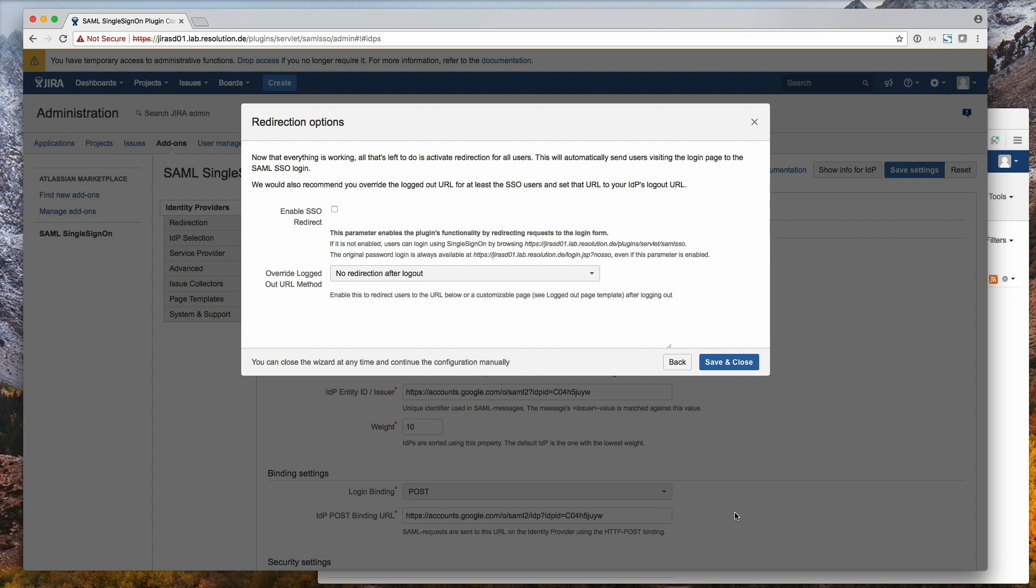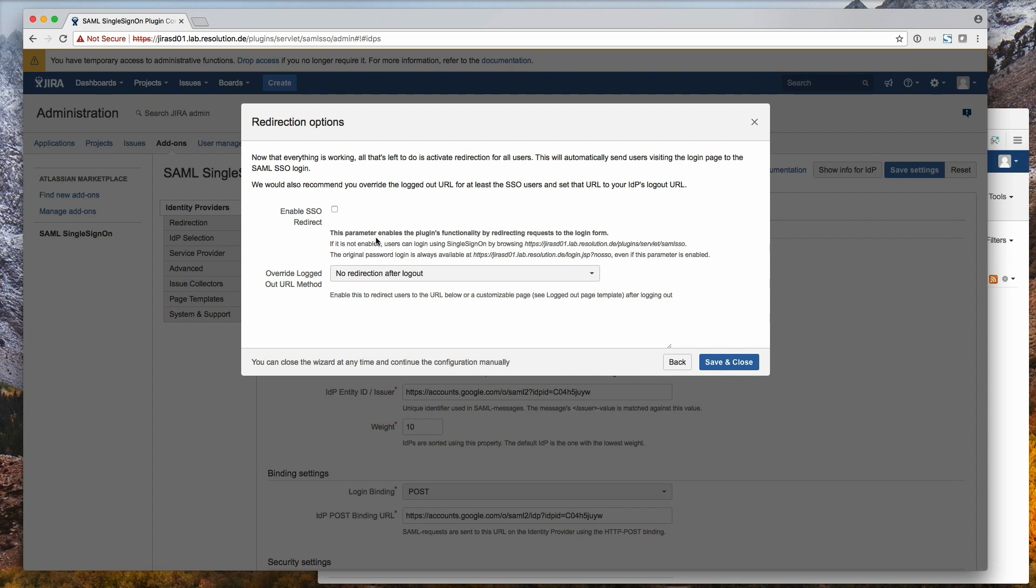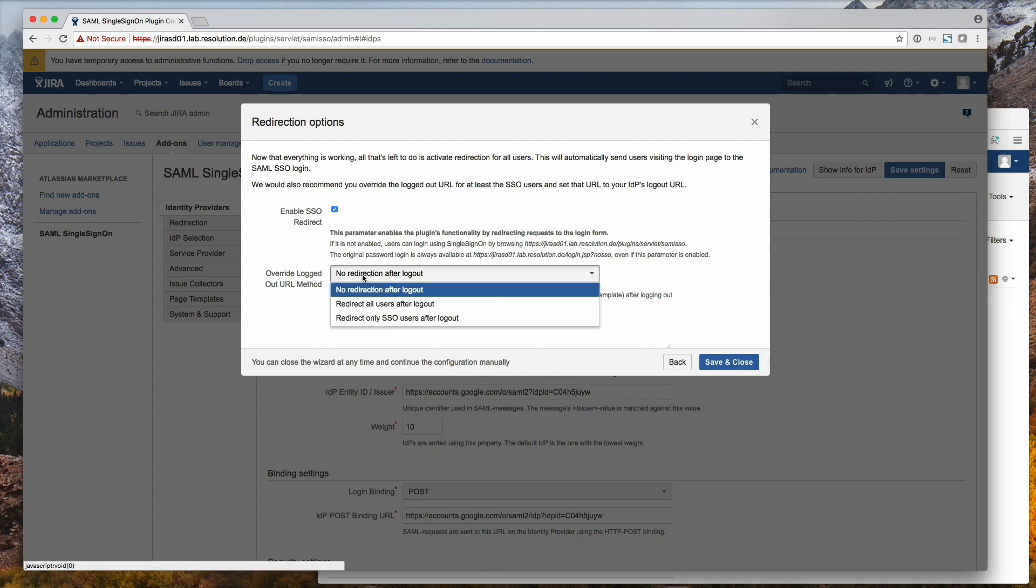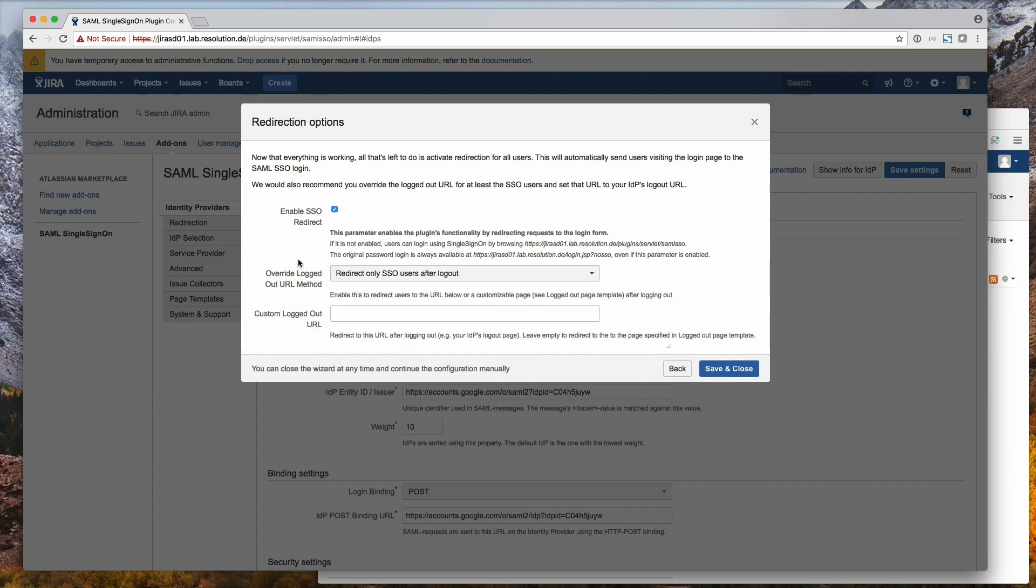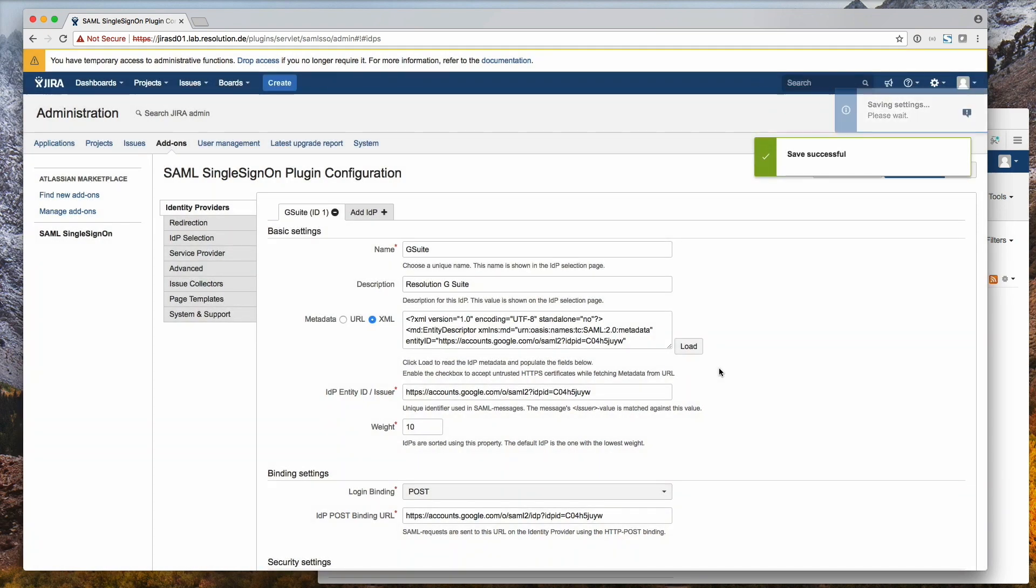Right. The last thing left is just to enable single sign-on redirect. So far everything you've done was non-disruptive to users, so they didn't see what you're doing. You logged in via special URL to test. However, if you check the box enable SSO redirect, it means every user will get redirected to Google for their login. So you can either do that now and then it's activated, or you might want to click save and close and then schedule that in a maintenance window, just by going into the IDP configuration later on. So to complete our tutorial here, just click on enable SSO redirect. And then we also want to override the logged out URL method so that users who've been signed in via SSO are actually getting to a custom logout page where they need to click to log in again, as opposed to be just redirected to the IDP again. So click save and close.